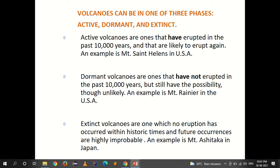Volcanoes can be in one of three phases: active, dormant, and extinct. Active volcanoes have erupted in the past 10,000 years and are likely to erupt again — for example, Mount Saint Helens in the USA. Dormant volcanoes have not erupted in the past 10,000 years but still have the possibility, such as Mount Rainier in the USA. Extinct volcanoes have had no eruption within historic times and future occurrences are highly improbable, for example Mount Ashitaka in Japan.